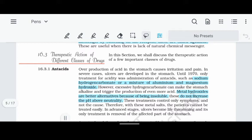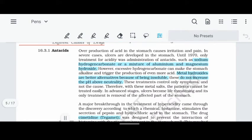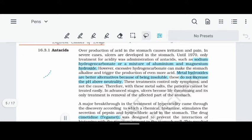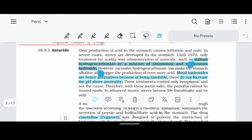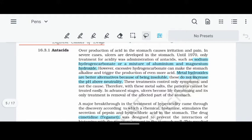Let's talk about acid production in our stomach and acidity. In our stomach, we experience irritation and pain due to excess acid. We can cure this using antacids. Compounds like sodium hydrogen carbonate, aluminium hydroxide, and magnesium hydroxide are used as antacids in our body.